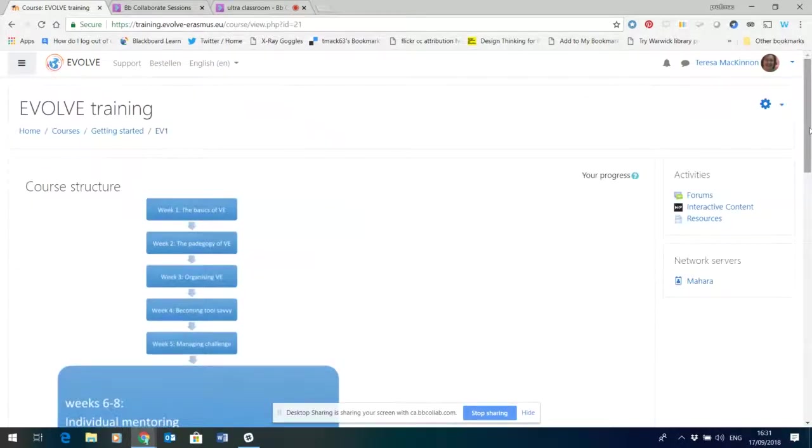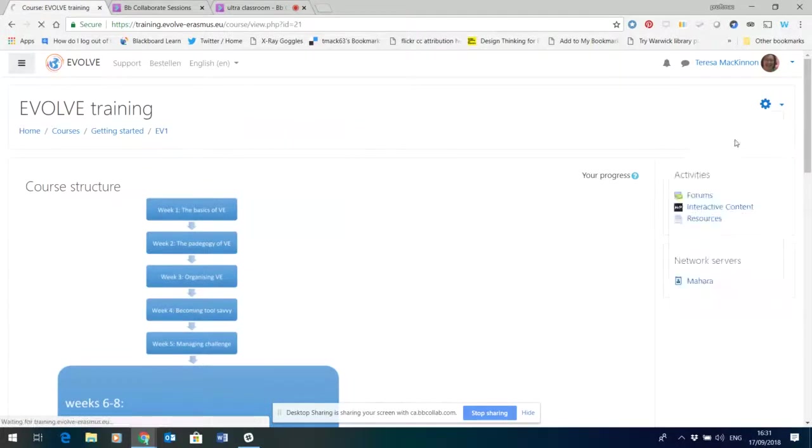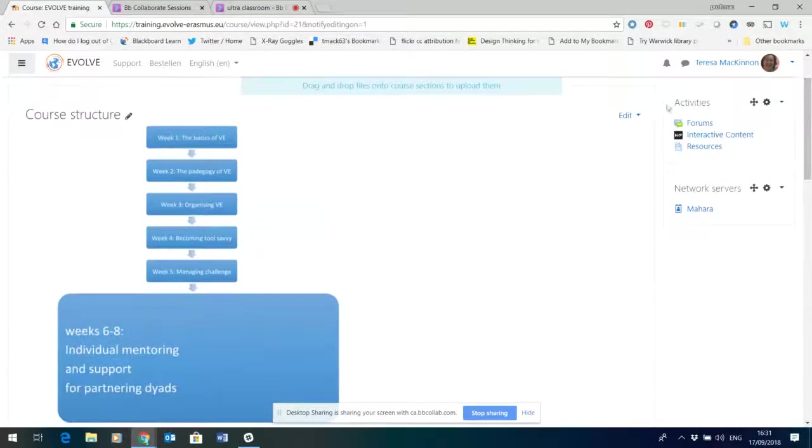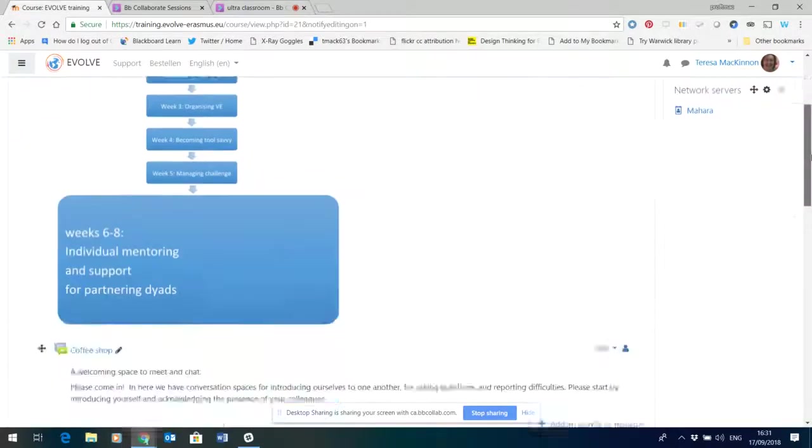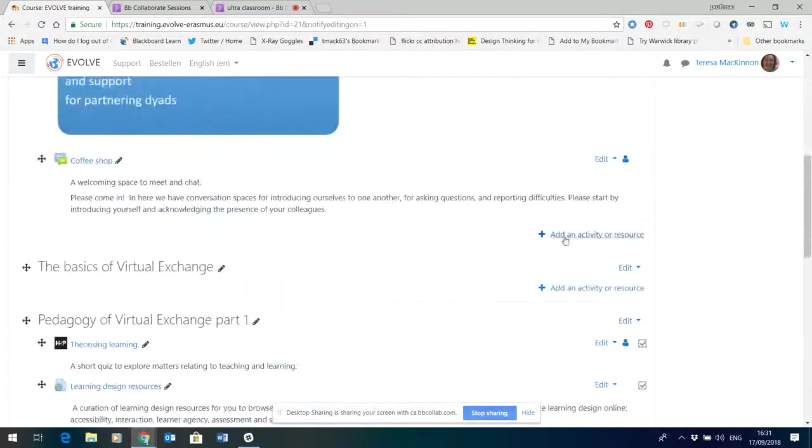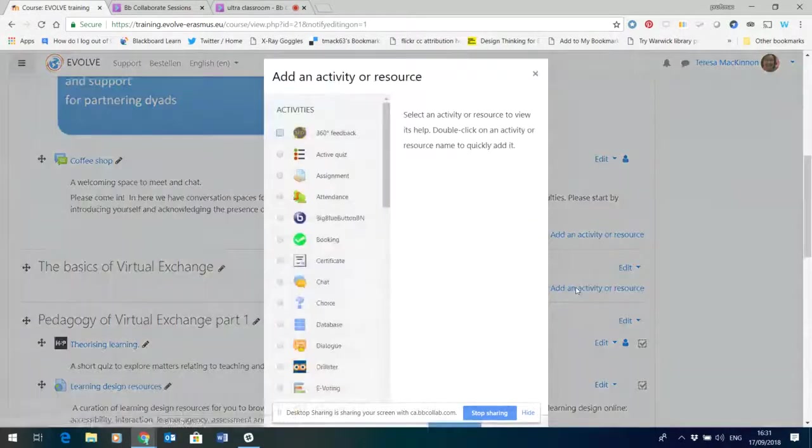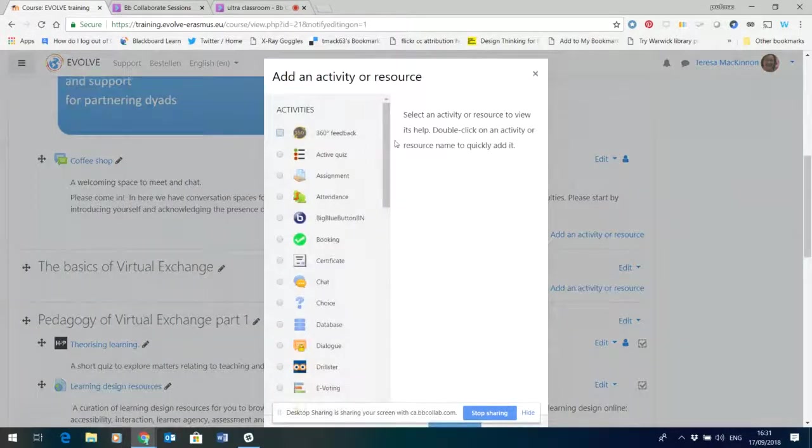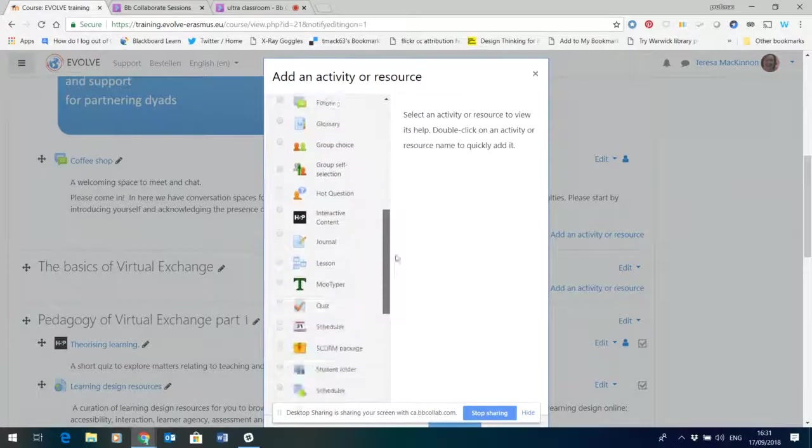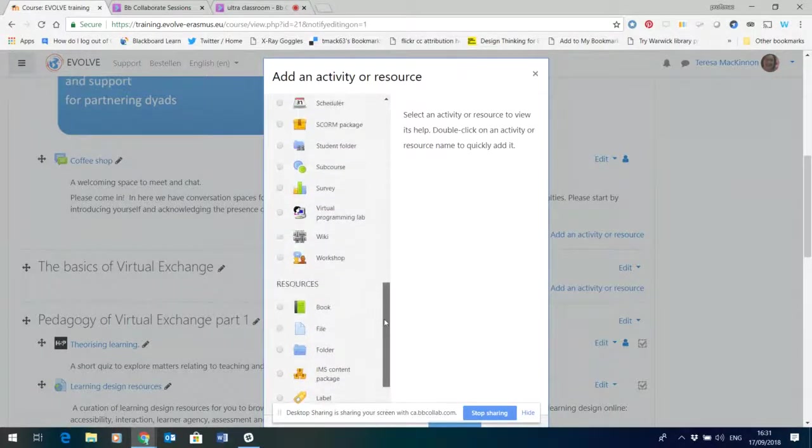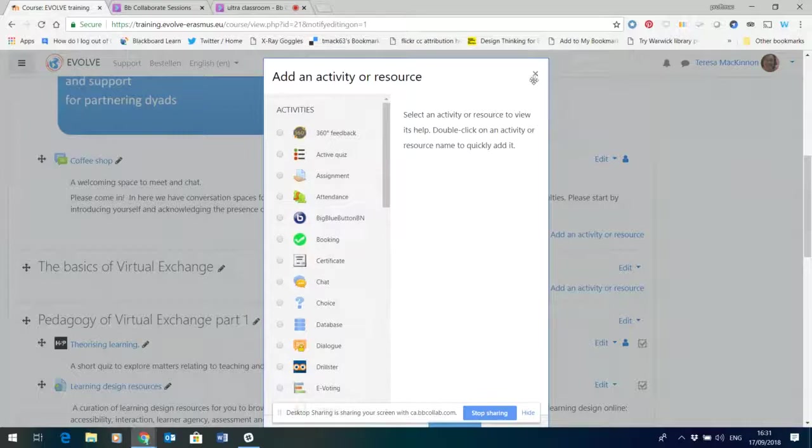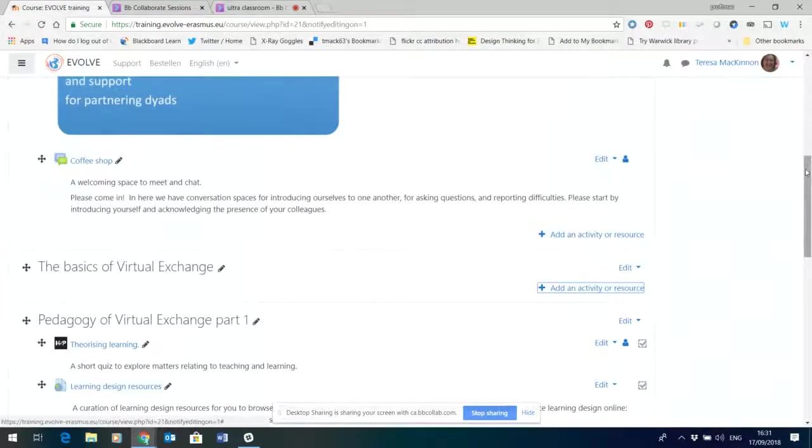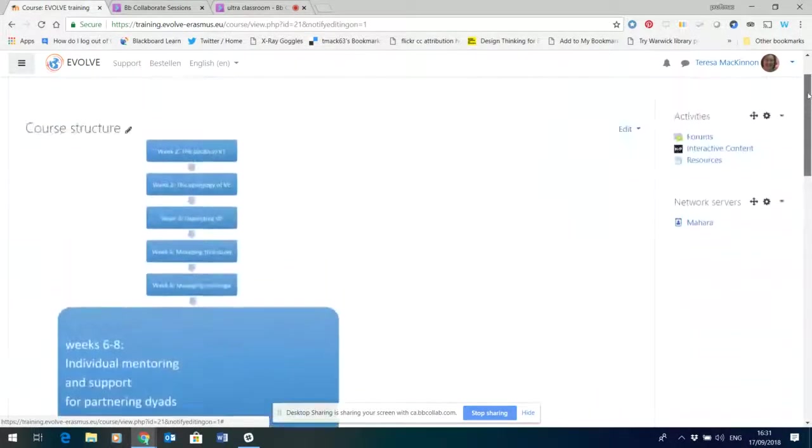You cannot edit anything within a course unless you open the little wheel here and turn editing on. And it's at that point that you'll see little additional menus here for editing sections or for adding activities and resources, and that's mostly where you'll be adding your content. When you open that menu you'll see the menu that probably looks familiar already from the scenario documents that Gosia made for us.